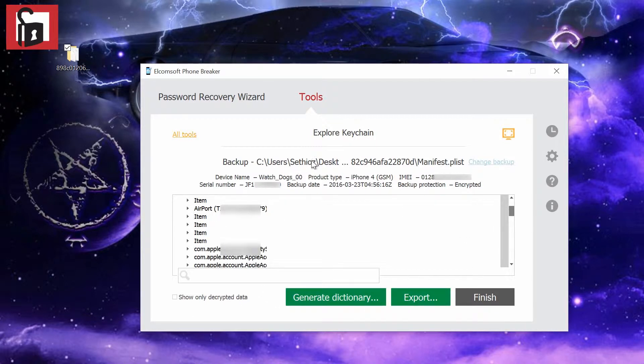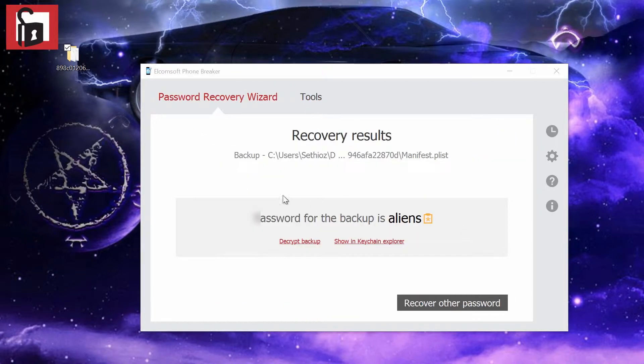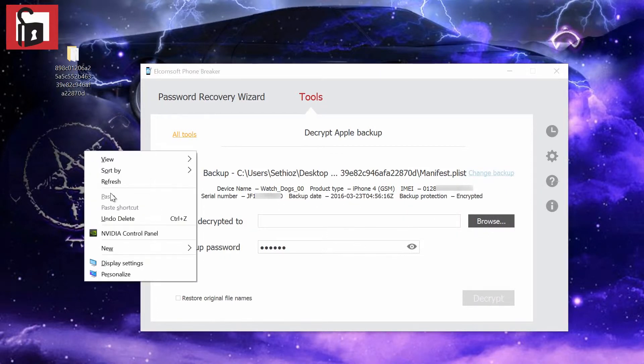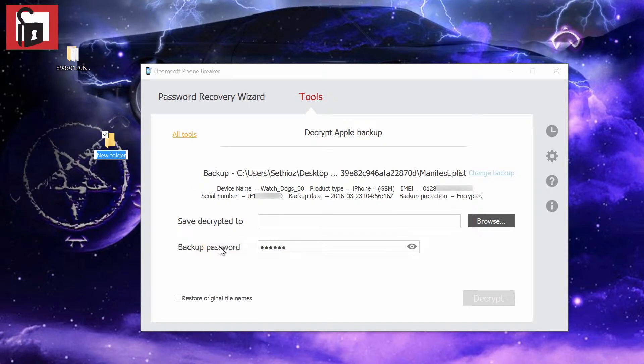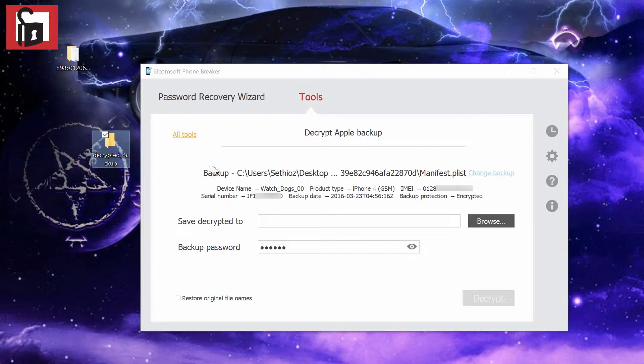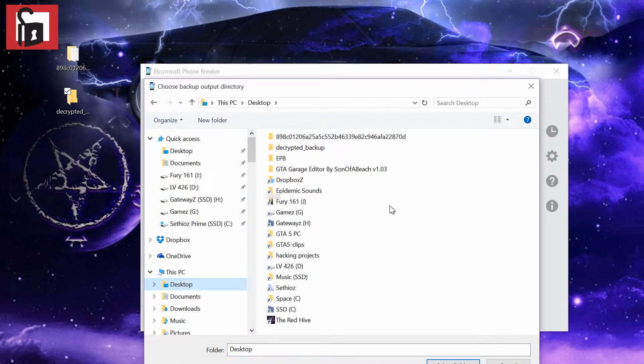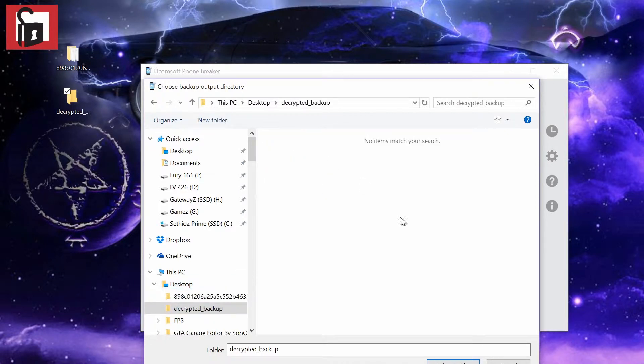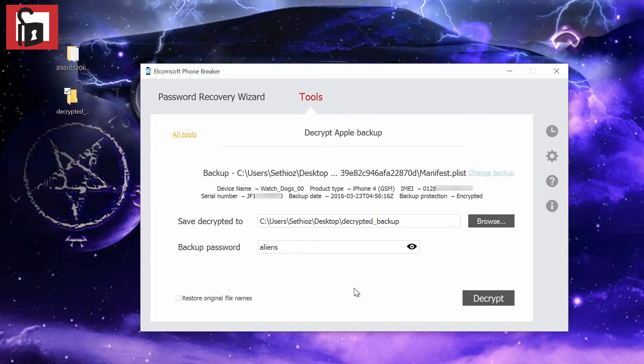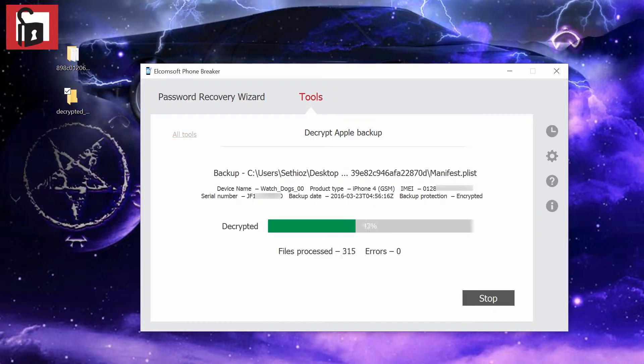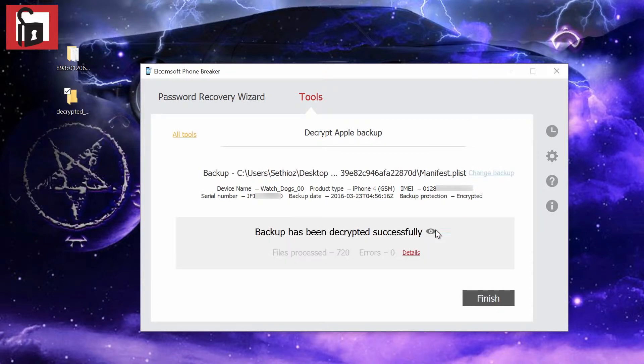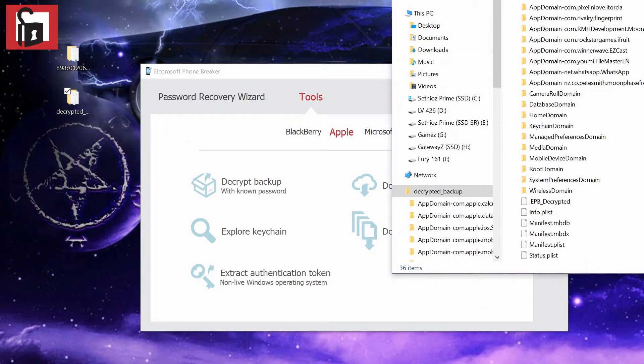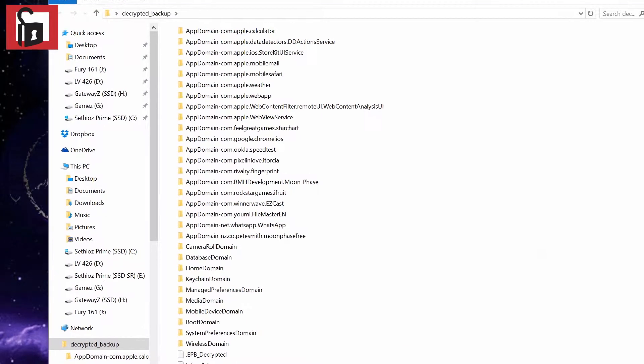From here we're going to decrypt the backup and save decrypted to a new folder. Let's say 'decrypted backup'. This is where we're going to put this. Browse to desktop, decrypted backup, select folder. The password is obviously 'aliens' as I showed you. Store original file names, yes. Let's hit decrypt. That's going fairly fast. I'm not sure if this process is GPU accelerated. We have it decrypted.